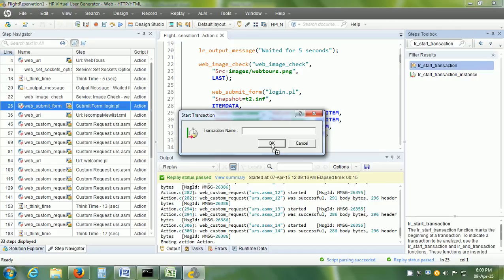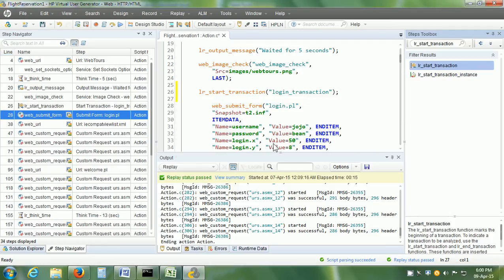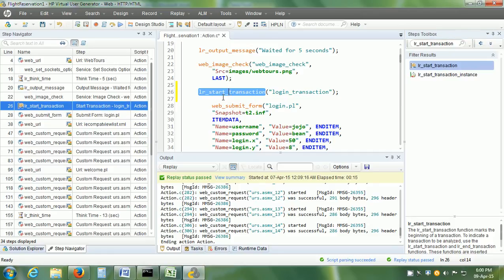It asks for the transaction name, so we can give the transaction name. Let us call it login_transaction and click on the OK button. VUgen automatically inserts the lr_start_transaction marker before the first step. Next, we need to put the end transaction marker.